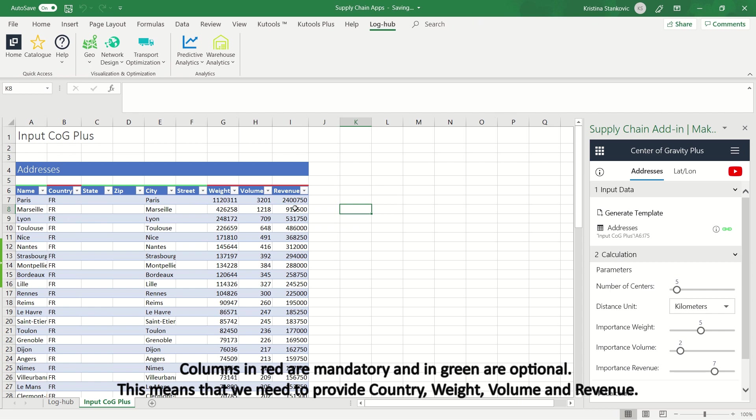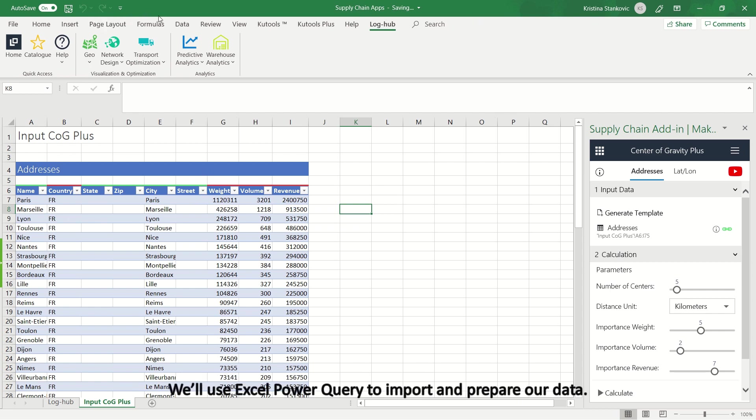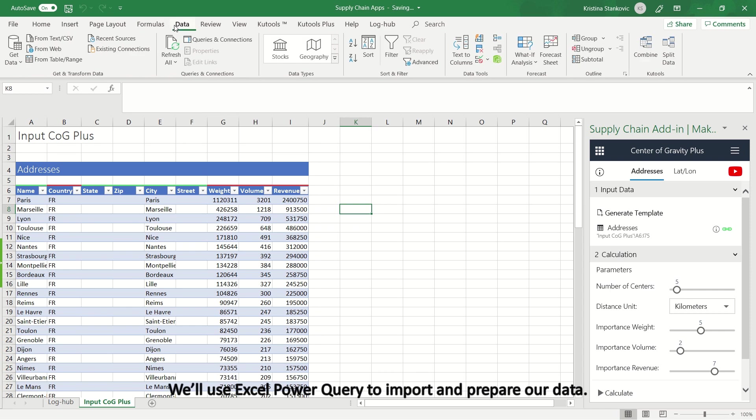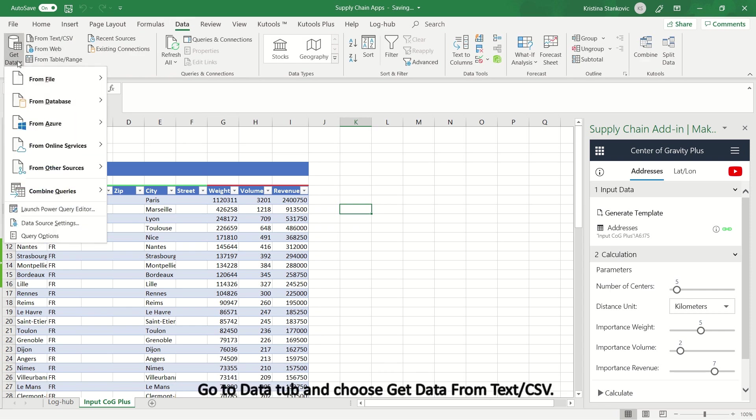This means that we need to provide country, weight, volume, and revenue. We'll use Excel Power Query to import and prepare our data. Go to Data tab, and choose Get Data from Text CSV.